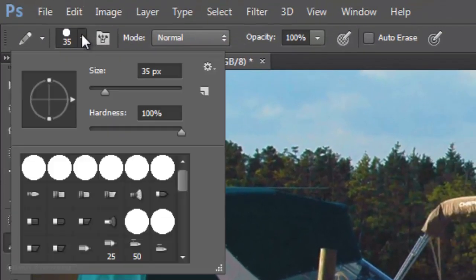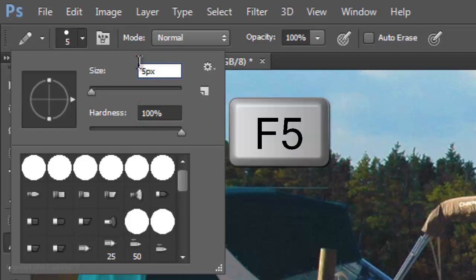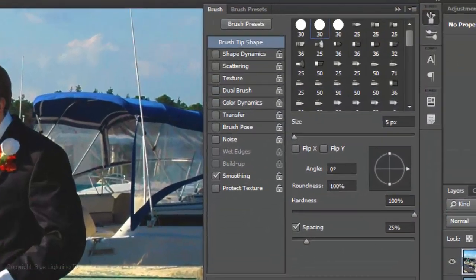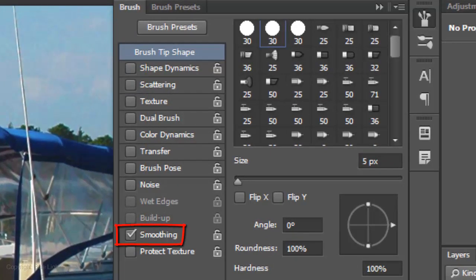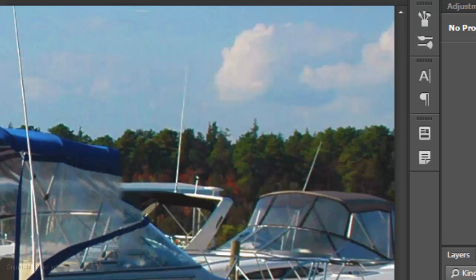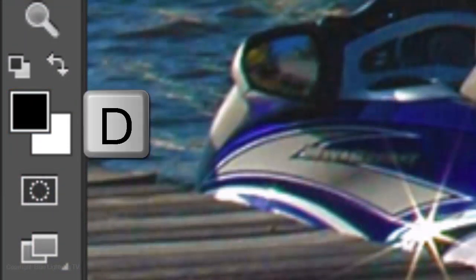Make its size relatively small and the Hardness 100%. Press F5 to open the Brush Preset panel. Make sure all the aspects in the Brush Tip Shape area are unchecked — however, Smoothing is OK. Press F5 again to close the panel. Make sure your foreground and background colors are black and white. If they're not, press D on your keyboard.